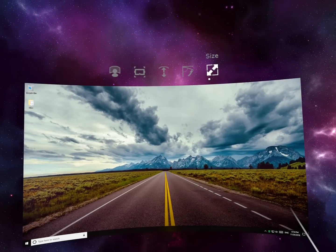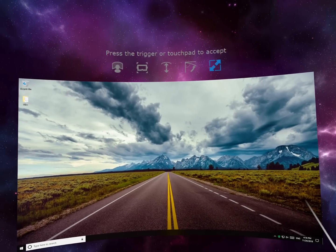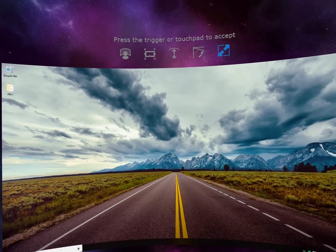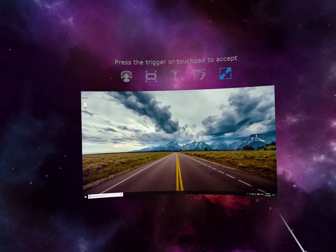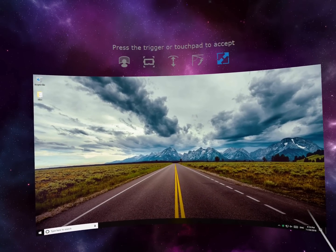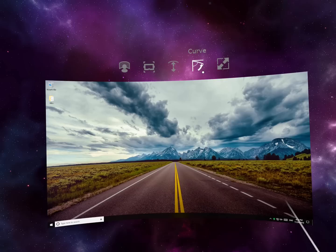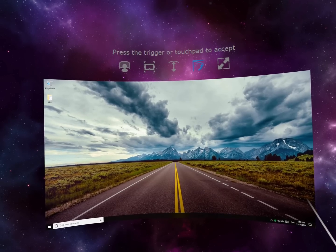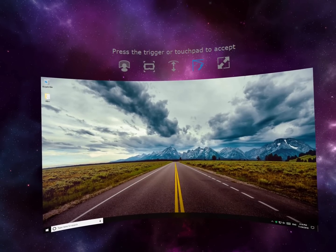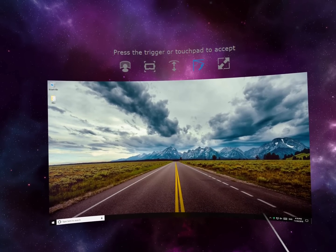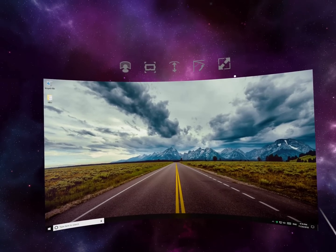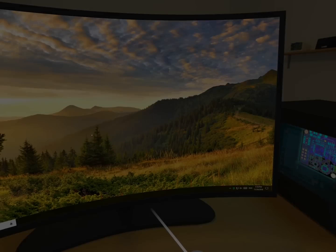When using environments with a floating screen, you will be able to adjust the screen size, curve and distance. You can place the screen at any angle to watch movies while laying down.